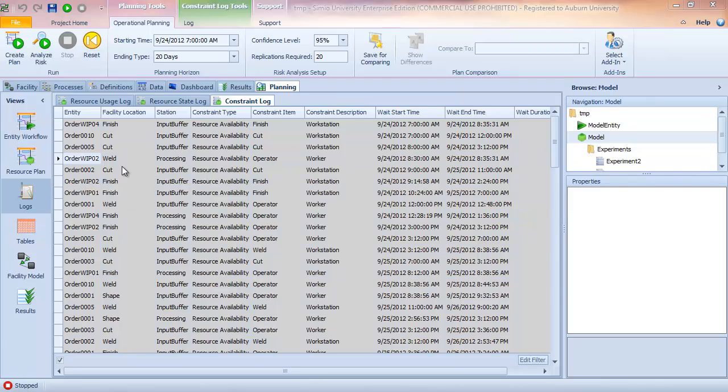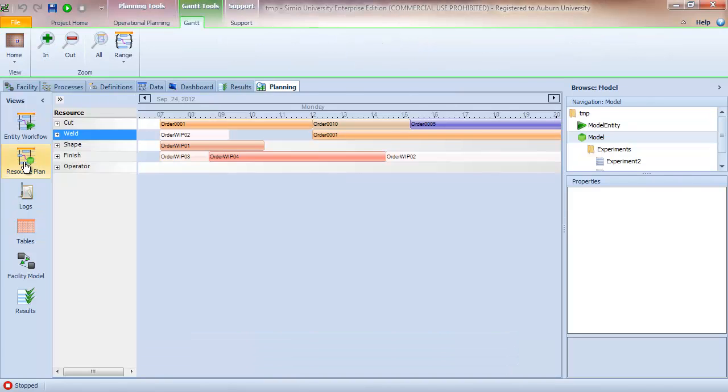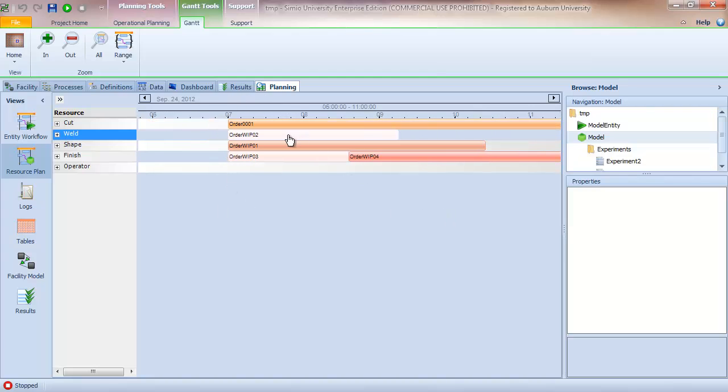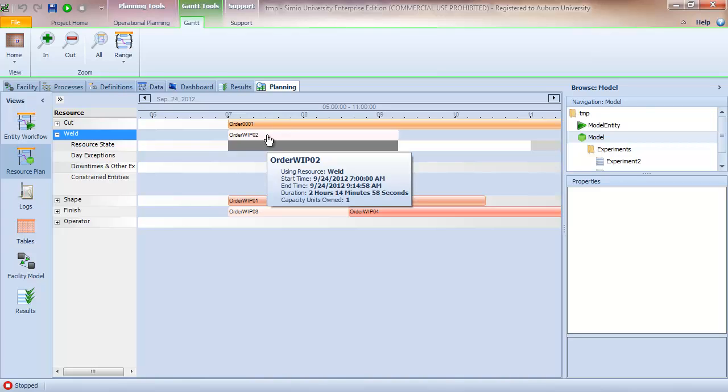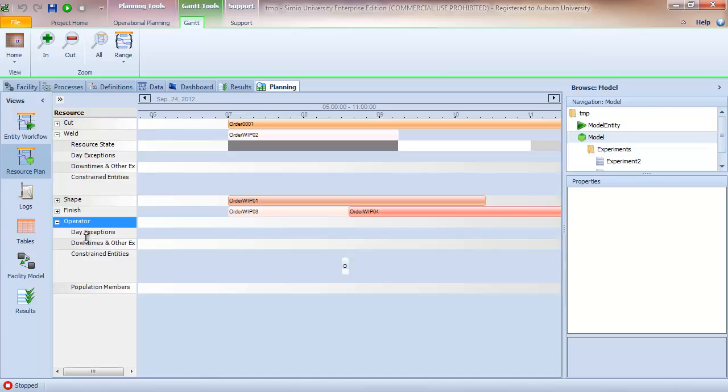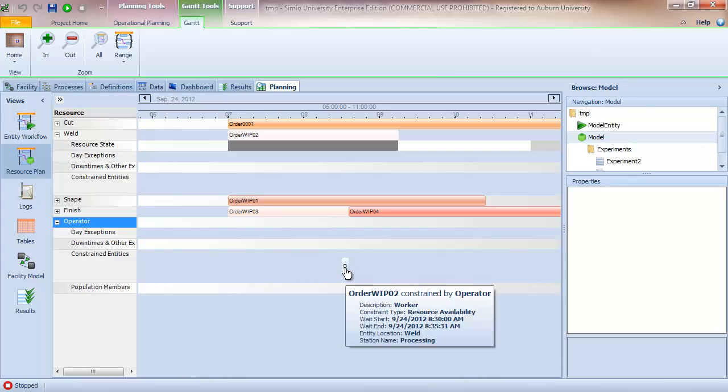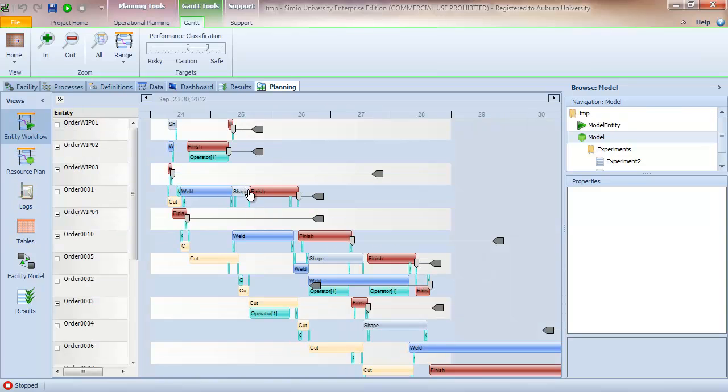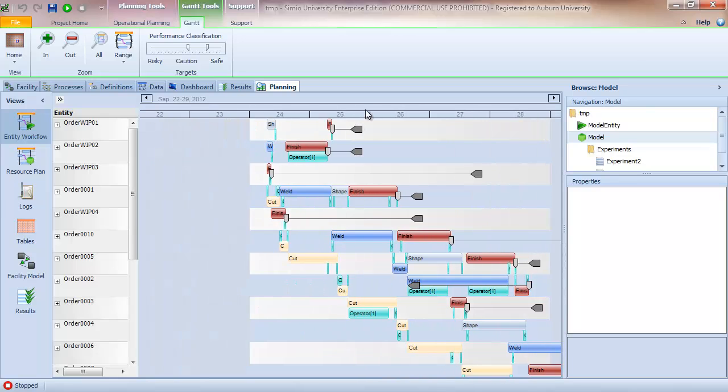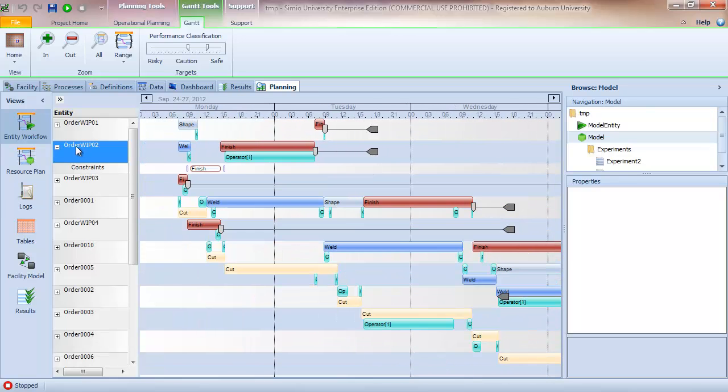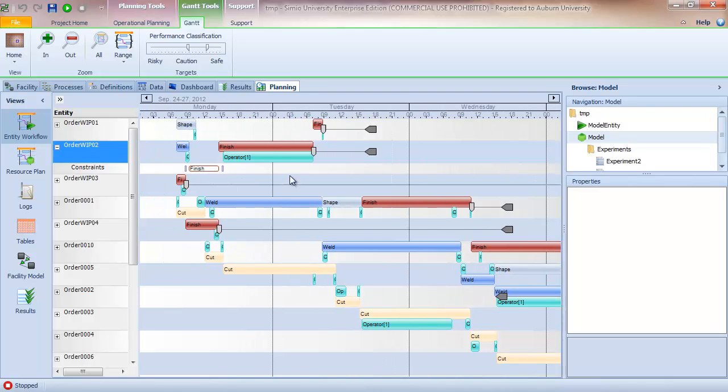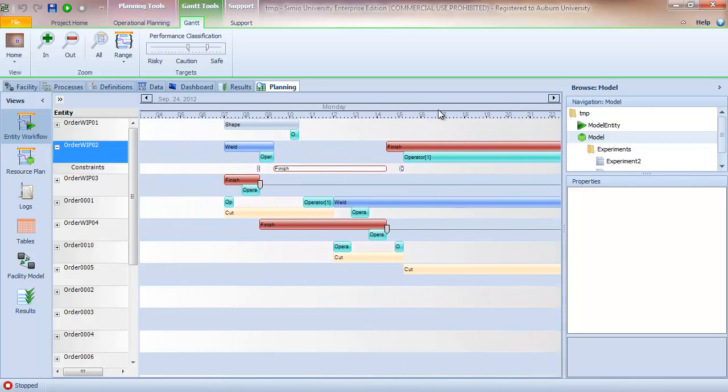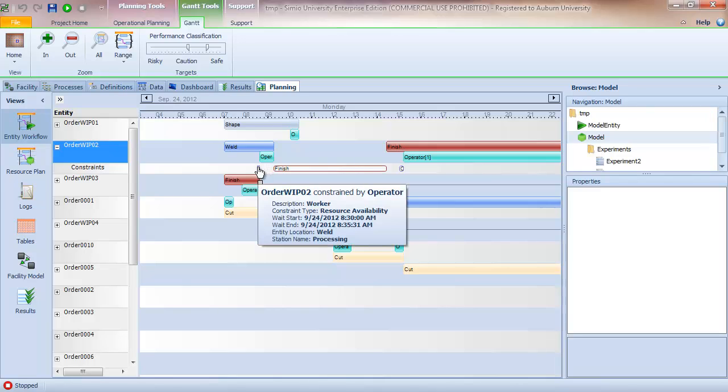So clearly, the information shown in the logs and in the Gantt charts is related. So for example, if I focus on this entry here where WIP 002 is at the weld station and processing and is waiting for the operator for the teardown, I can go to the resource plan and let me zoom in here a little bit. This is the entry we're interested in. So the WIP 02 is at the weld station, and if I open the operator I can see that the constraint happens right here. Similarly, if I go to the Entity Workflow view, I can see that same information here on order WIP 02. Zoom in a bit so we can actually see it. And here's the operator constraint that's shown in the log.